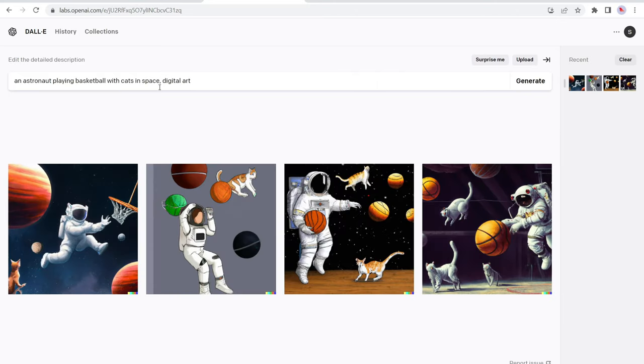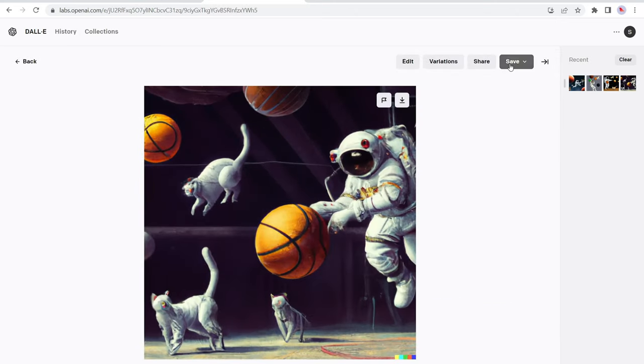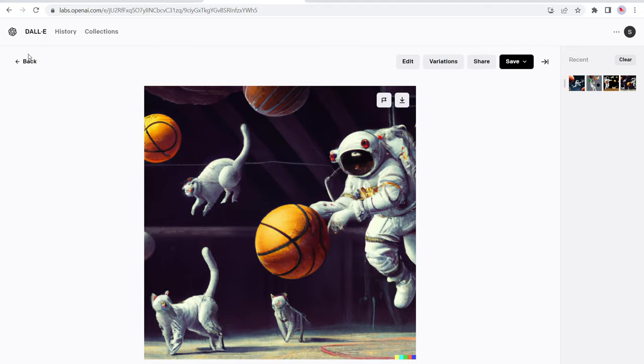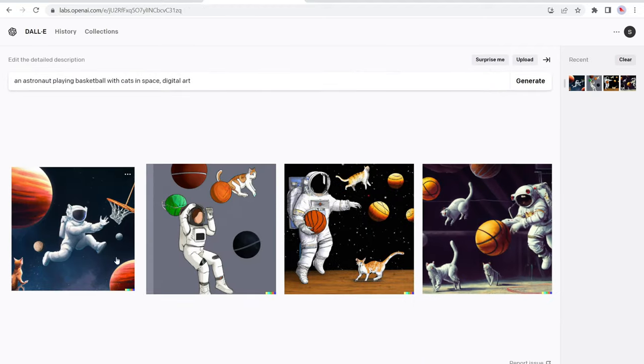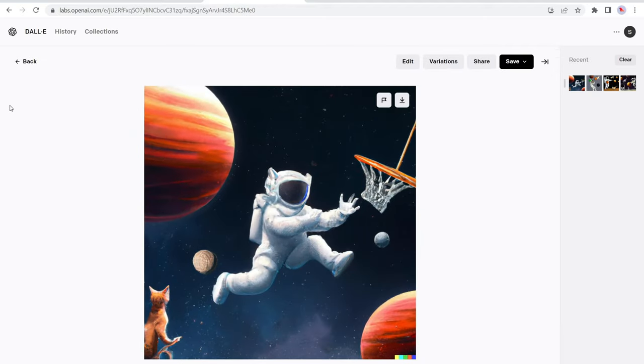Okay, great. So we have a bunch of different images that we can click on and download to our desktop. So let's take a look at this one. Yep. Very interesting.